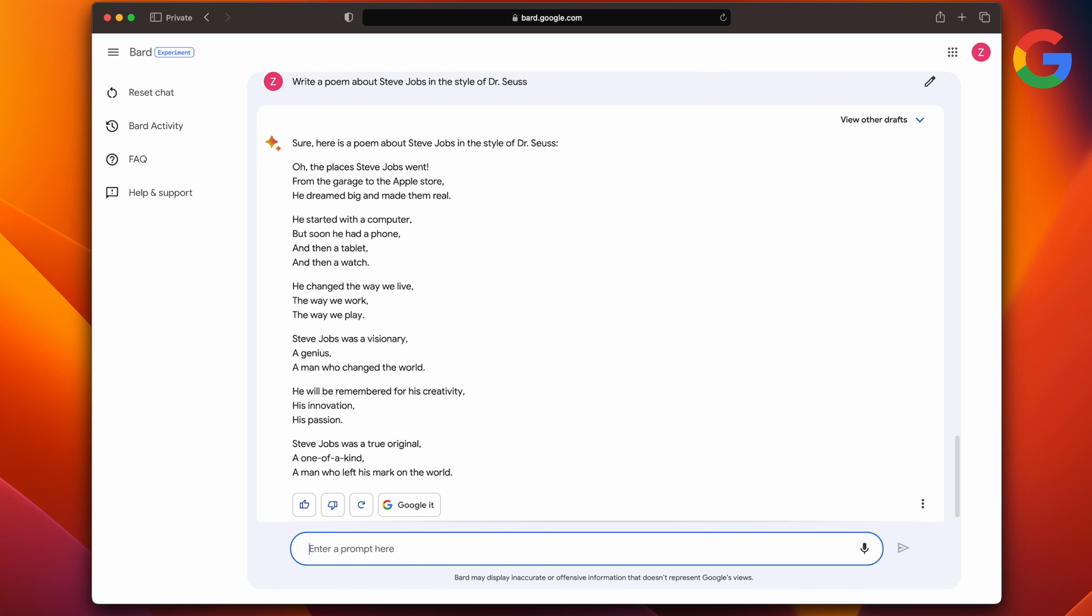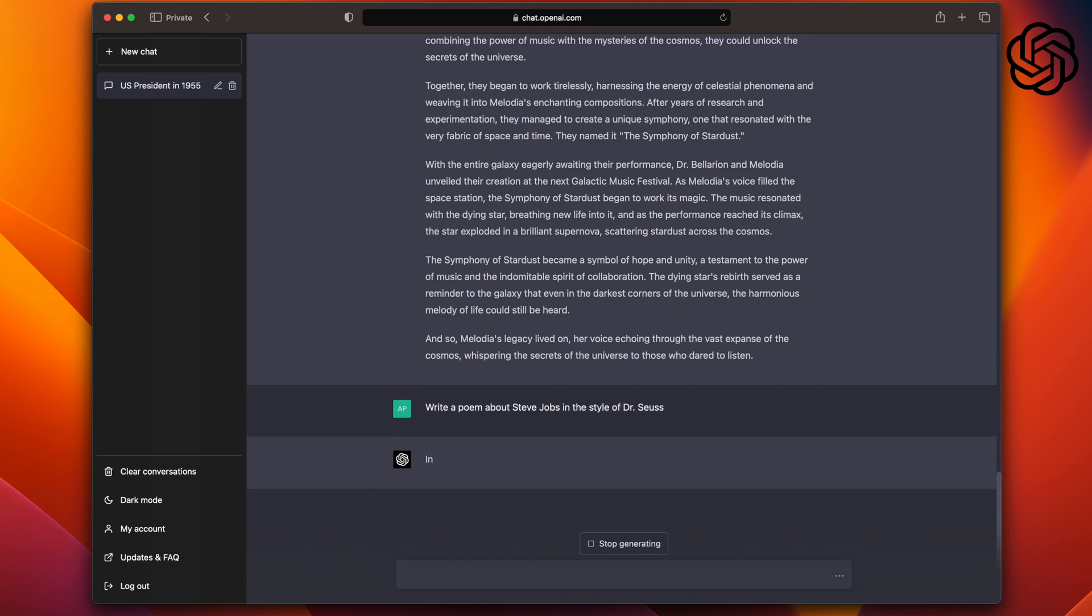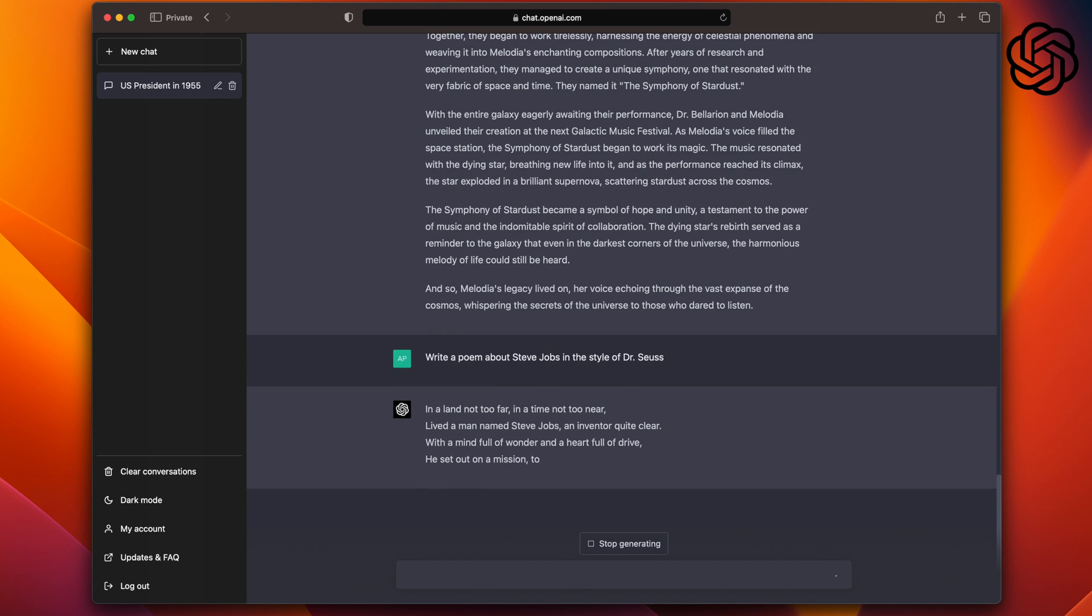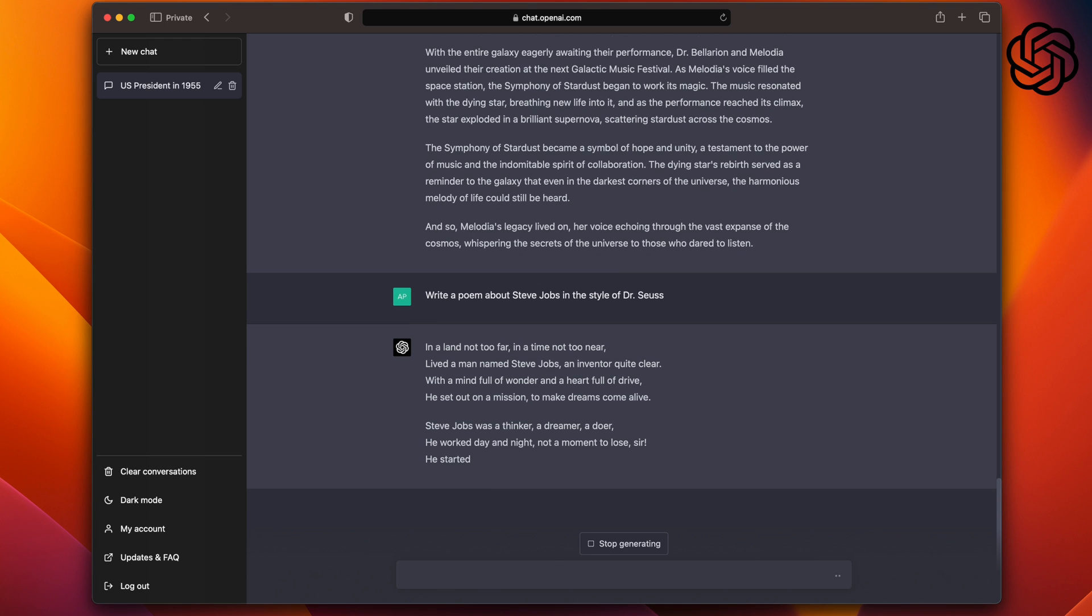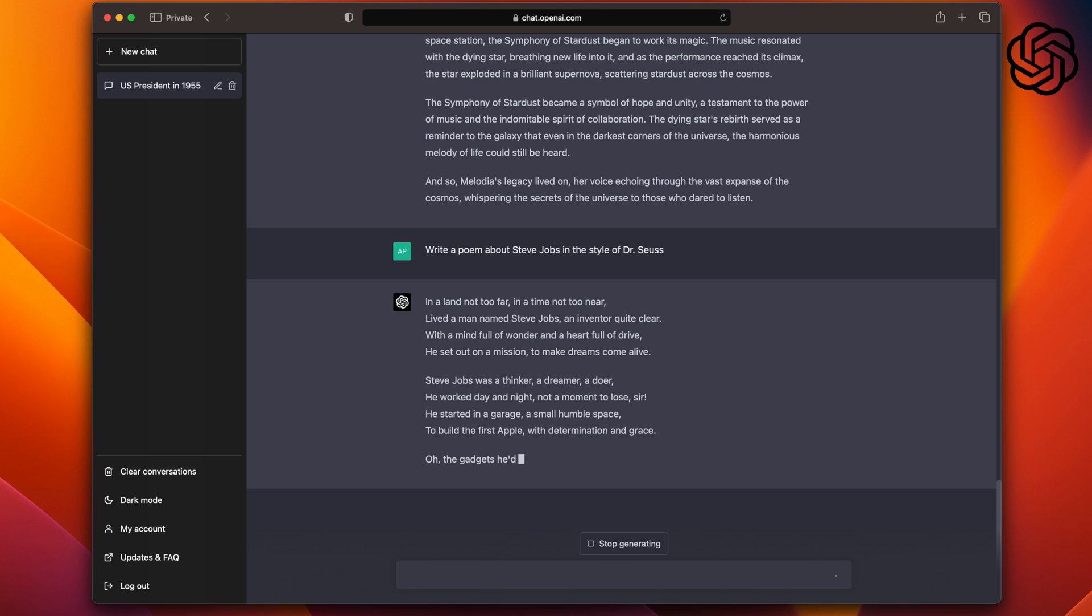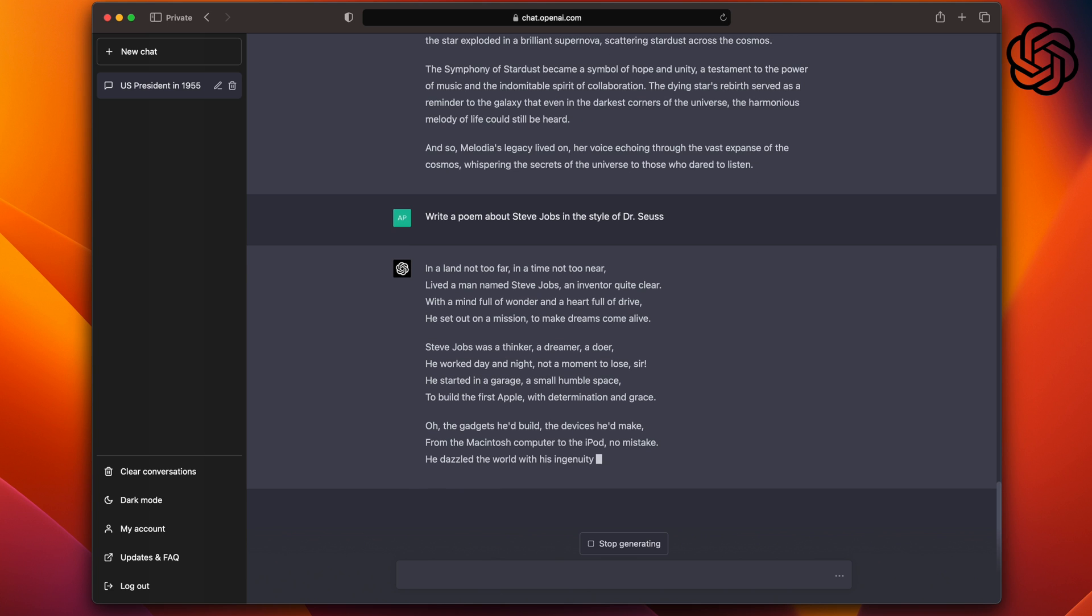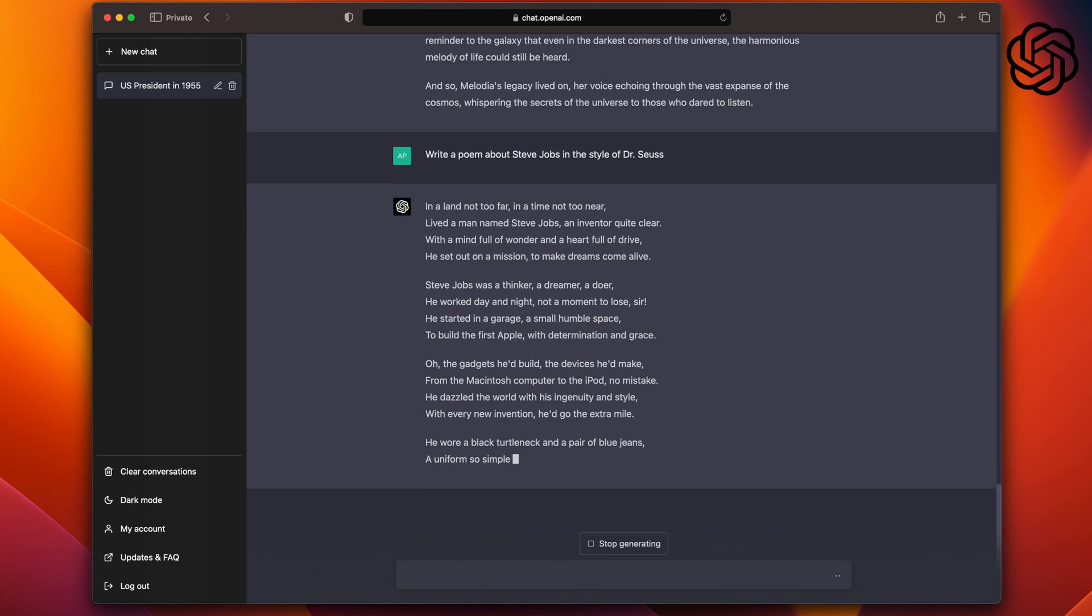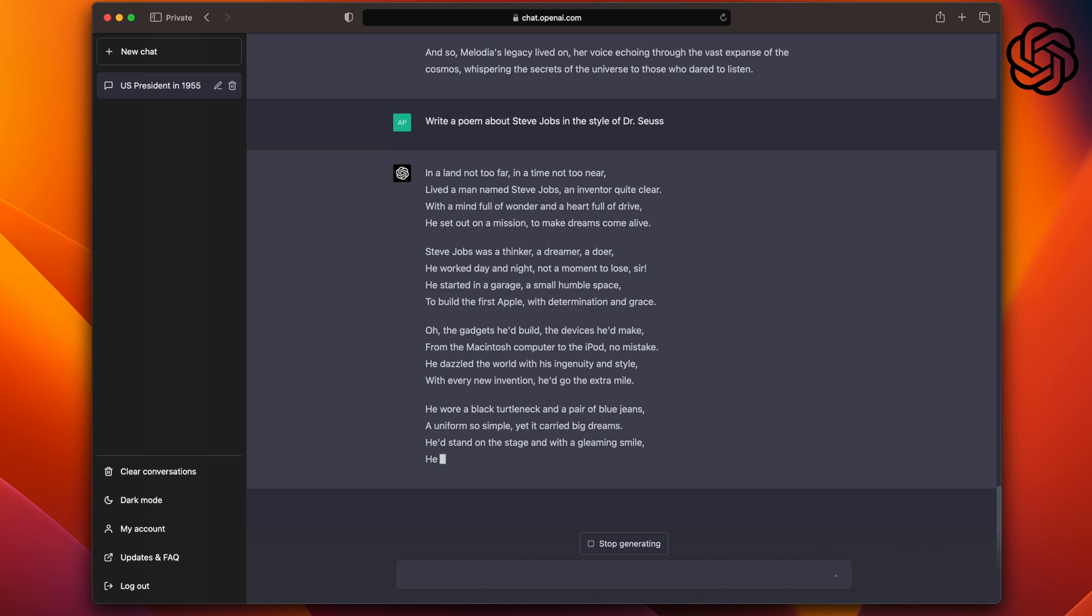Now let's try that with ChatGPT. Now right off the bat, it stands out to me already. In a land not too far, in a time not too near, lived a man named Steve Jobs, an inventor quite clear. With a mind full of wonder and a heart full of drive, he set out on a mission to make dreams come alive. He started in a garage, a small humble space to build the first Apple with determination and grace. All the gadgets he would build, the devices he would make. It does hit the mark on the style of Dr. Seuss.